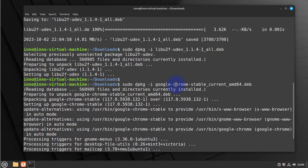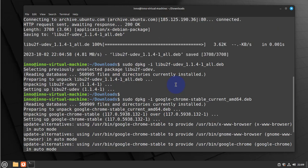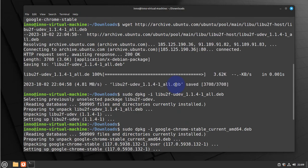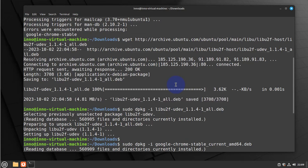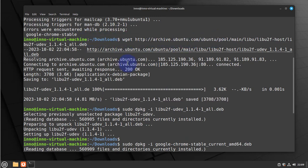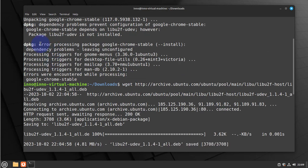That's the only issue you might run into, but if you're able to put this command in, you should be able to resolve that dependency error message we got when we try to install Google Chrome.